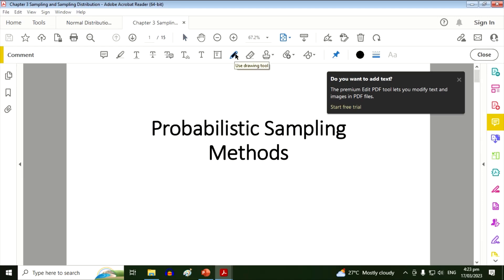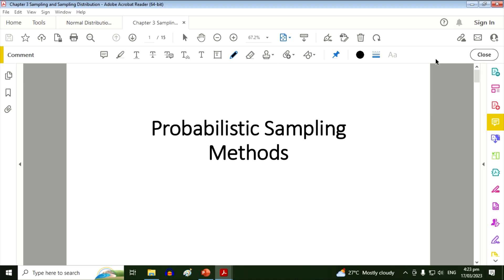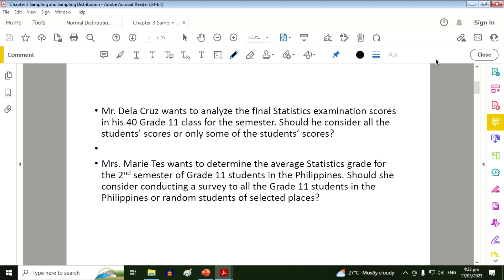Probabilistic sampling methods. Consider these two scenarios. Mr. De La Cruz wants to analyze the final Statistics examination scores in his 40 Grade 11 class for the semester. Should he consider all the students' scores or only some of the students' scores?